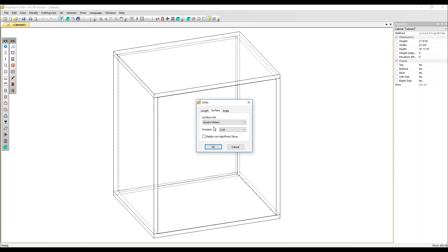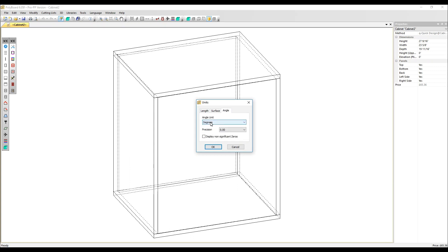For the surface unit: square metres if you're working in metric, with the same precision of 0.00, or square inches, leaving the same precision. For the angle unit, you can change it to radians, but we recommend sticking with degrees and again a precision of 0.00.